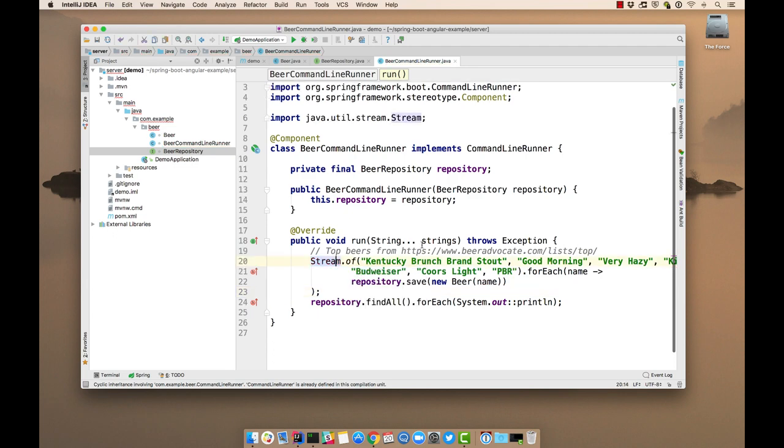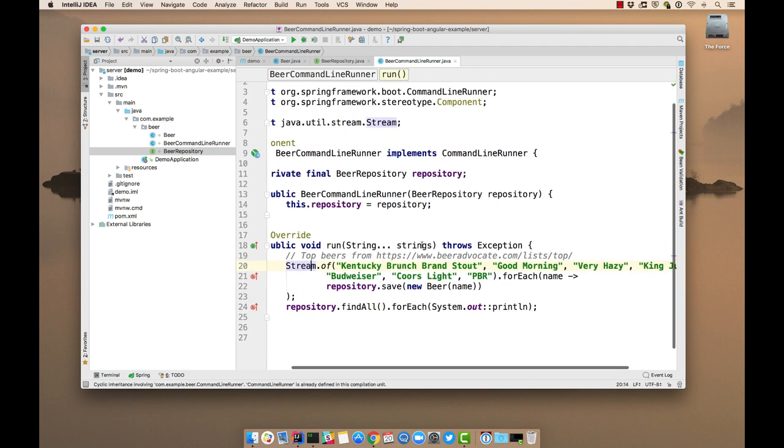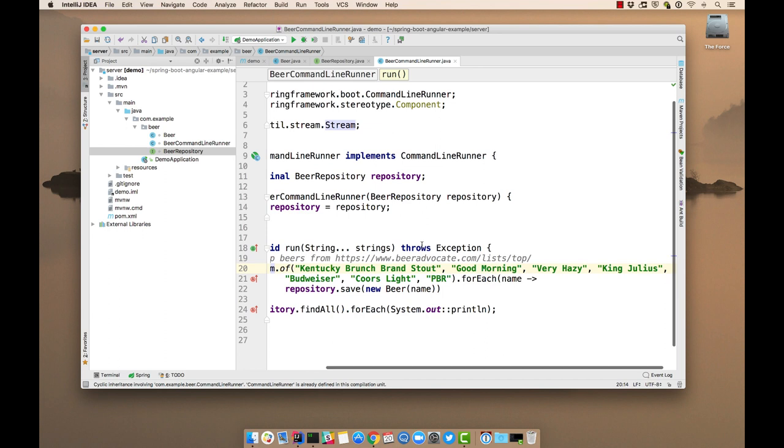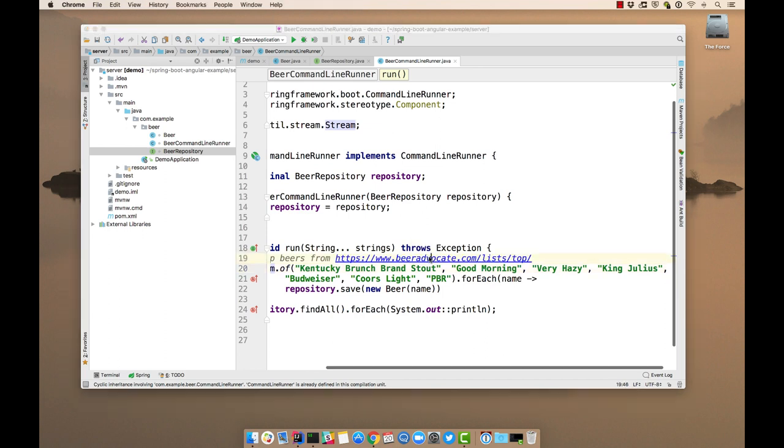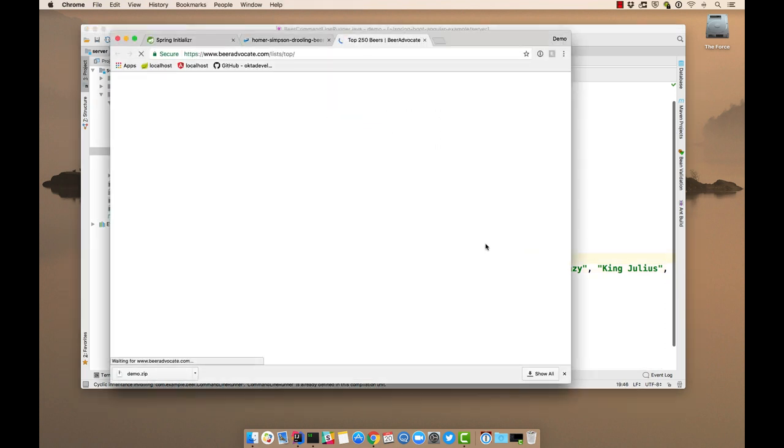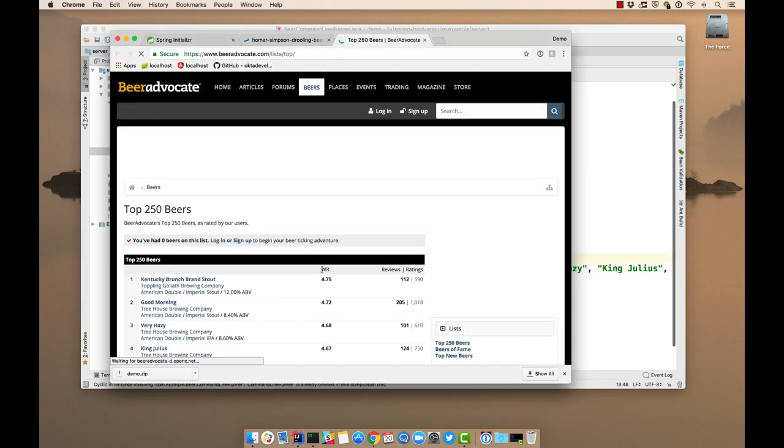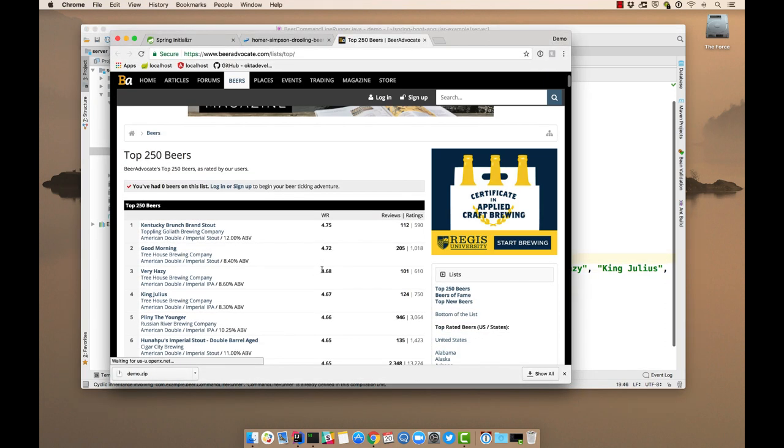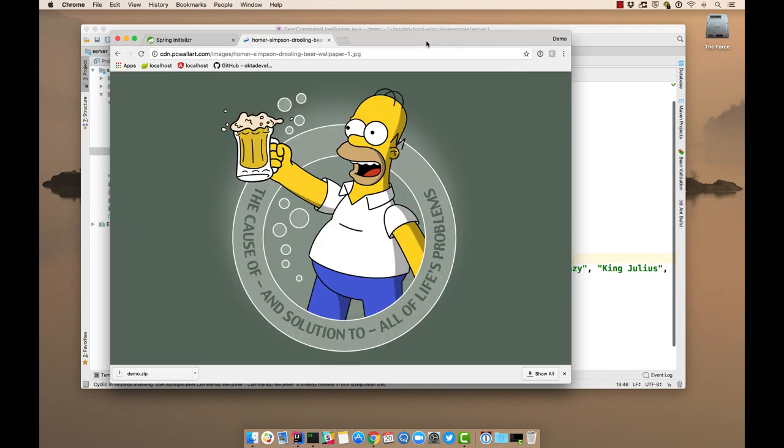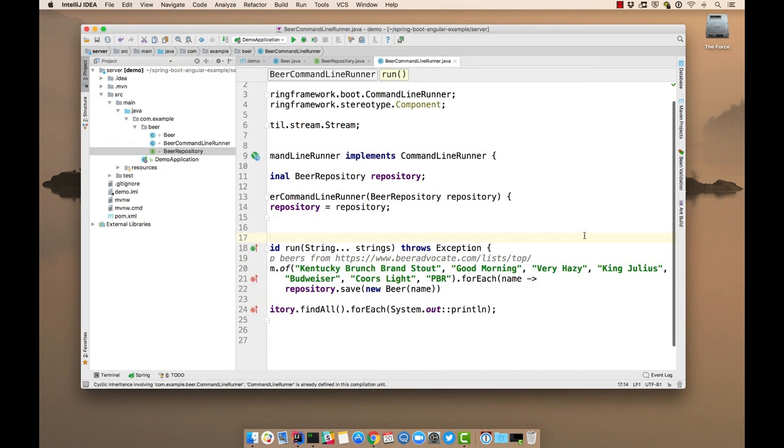So we'll have a list of beers, not only the top beers from beeradvocate.com. You can see the list here. The reason I'm not including the fifth, Pliny the Younger, is because when we bring back images from Giphy, the keyword Younger brings back an interesting one. So I'm not going to do that in this demo.